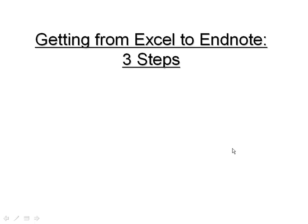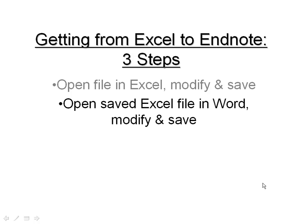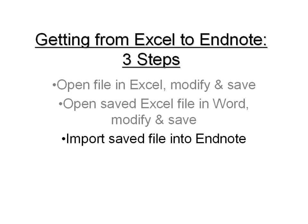First of all, you're going to open up your Excel file in Excel, and I'll show you how to make a couple of modifications to that file, then you'll save it. Then step two will be to open that saved file in Word, do a couple other minor modifications, and then save that as a text tab delimited file. Finally, you will import that tab delimited file into EndNote. So those are the three steps.